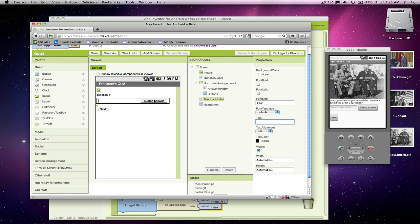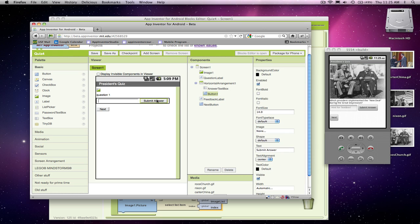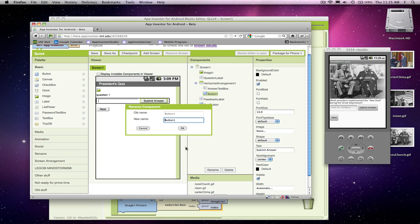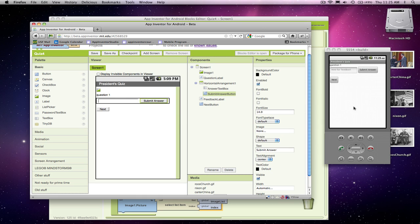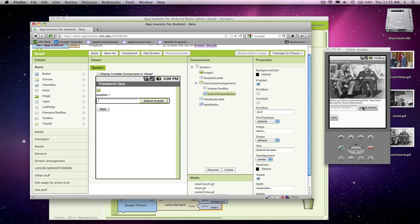One last thing I want to do. I think I forgot to rename my button. I like to make sure I name my components so over in the blocks editor I know what I'm dealing with. So I'm going to call this a submit answer button. Okay, so we've got now at least we've got the user interface for entering a quiz.